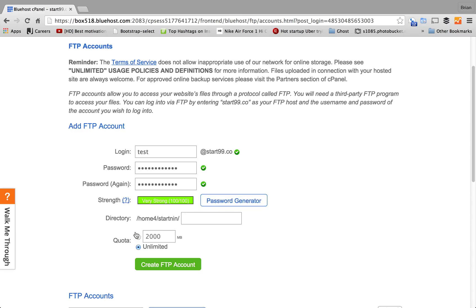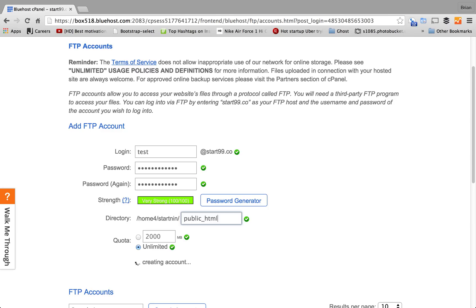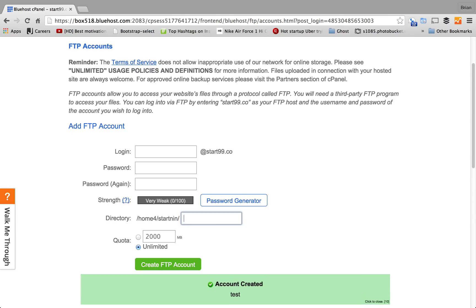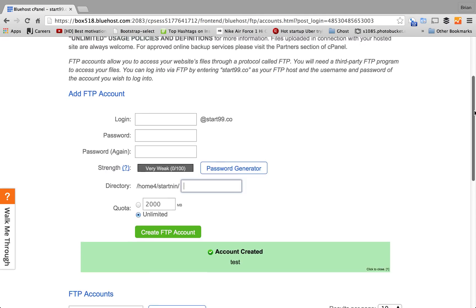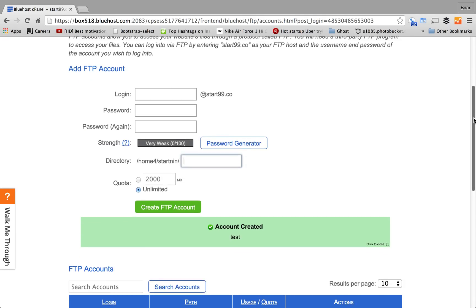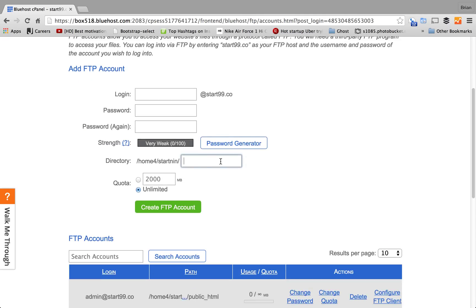In the directory, you want to add public HTML. We're using public HTML because it's your root directory and you want to store all your files in your root directory. And then, once you add your root directory, it automatically creates the account.